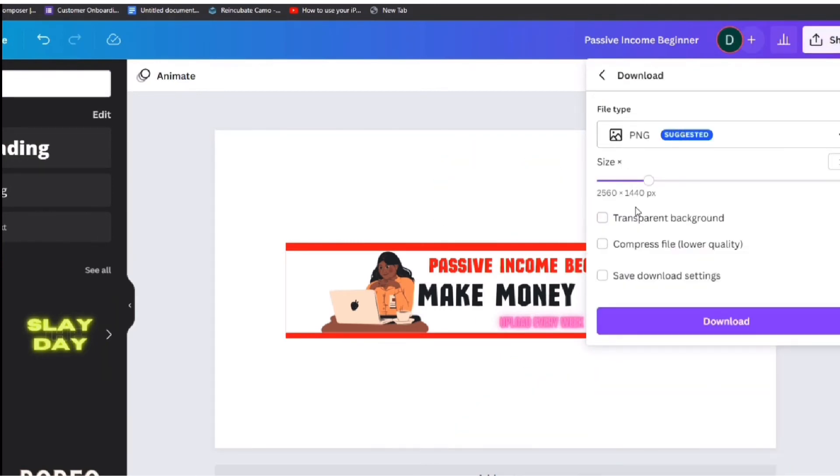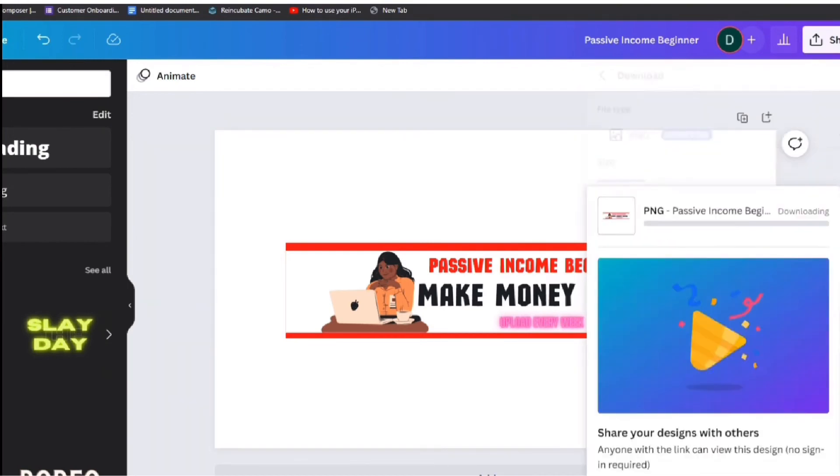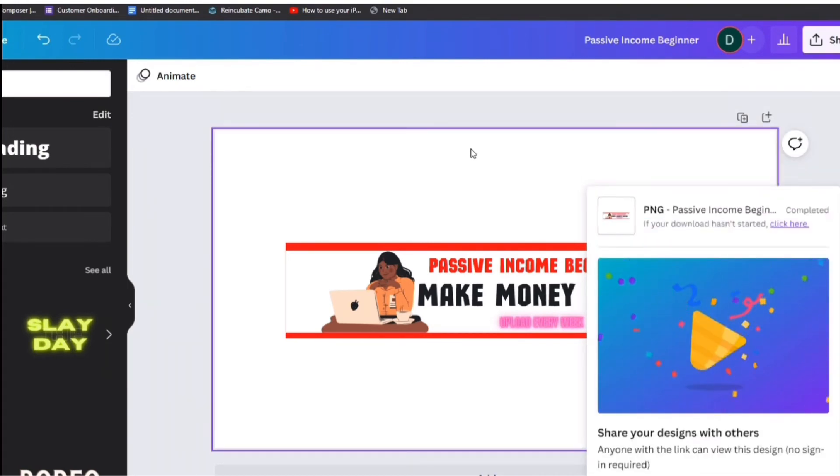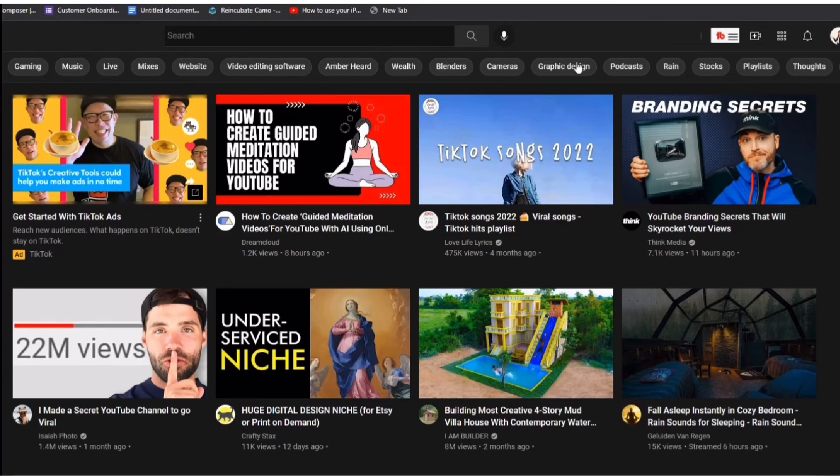When your design is done click share and then download. You can also download images as a transparent background using Canva but that is a pro feature. Now let's head over to your YouTube channel to upload your banner.